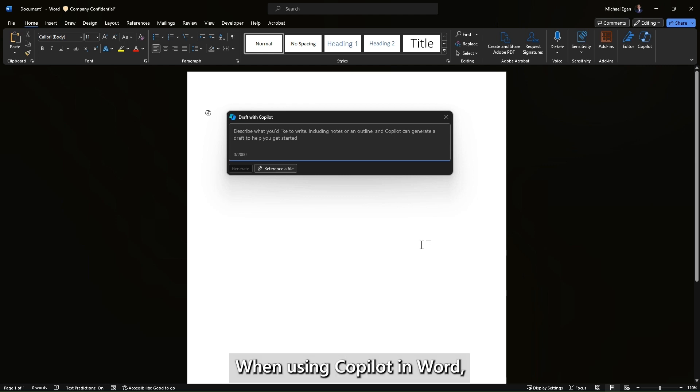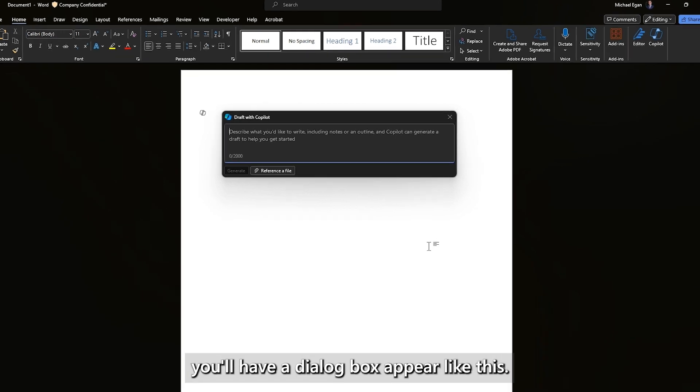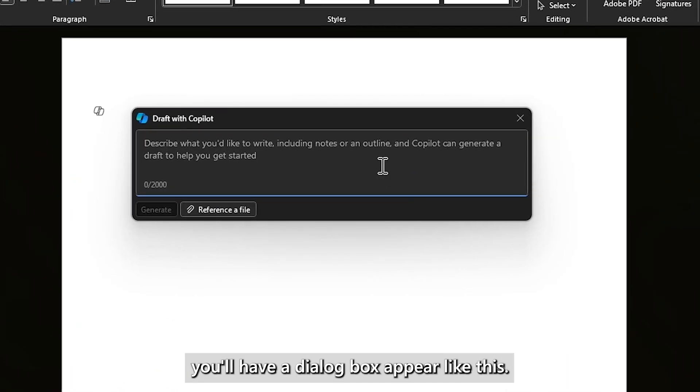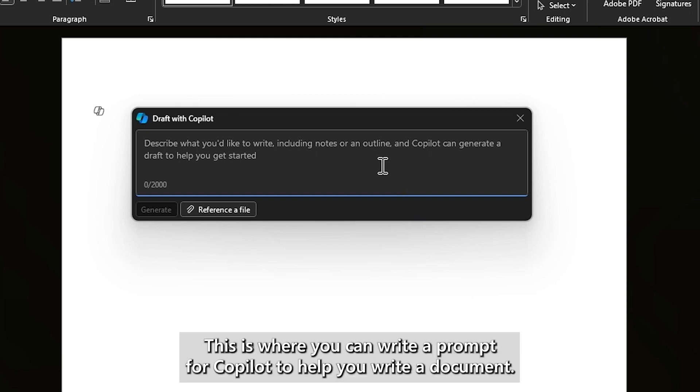When using Copilot in Word, you'll have a dialog box appear like this. This is where you can write a prompt for Copilot to help you write a document.